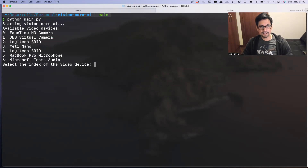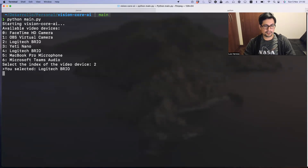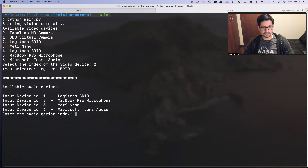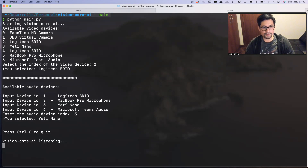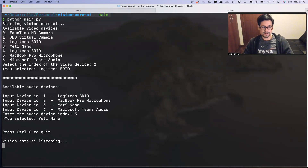First I need to provide information about the video input, so let me introduce the index. Then I need to select the audio input. With that information, I can now start having a conversation with this application.